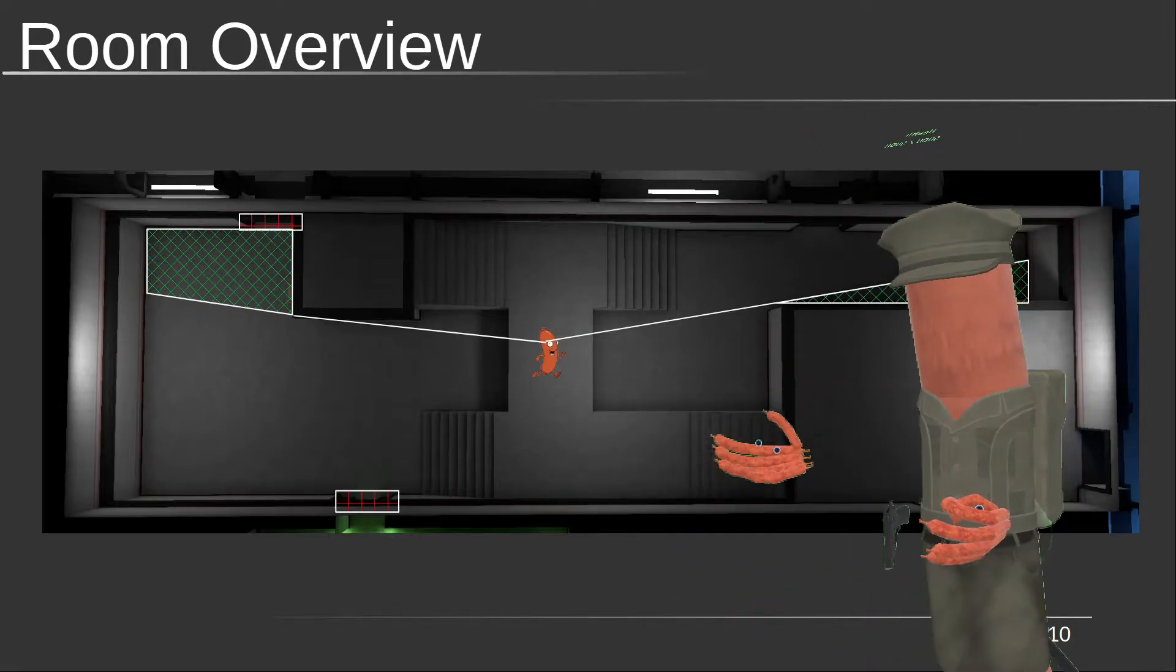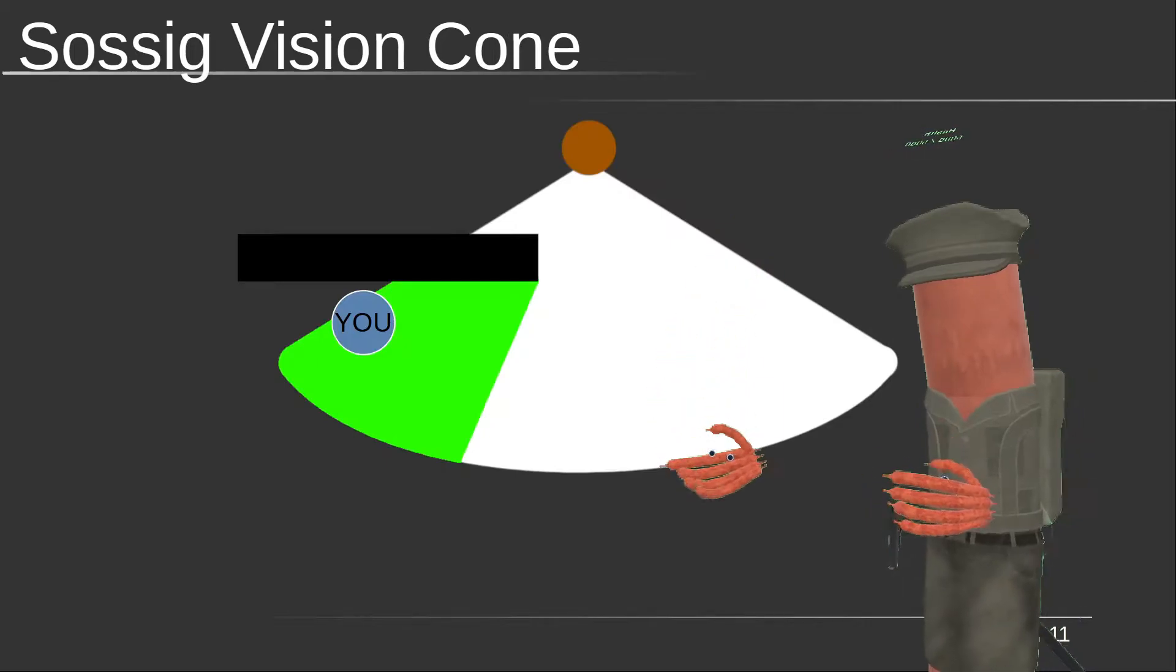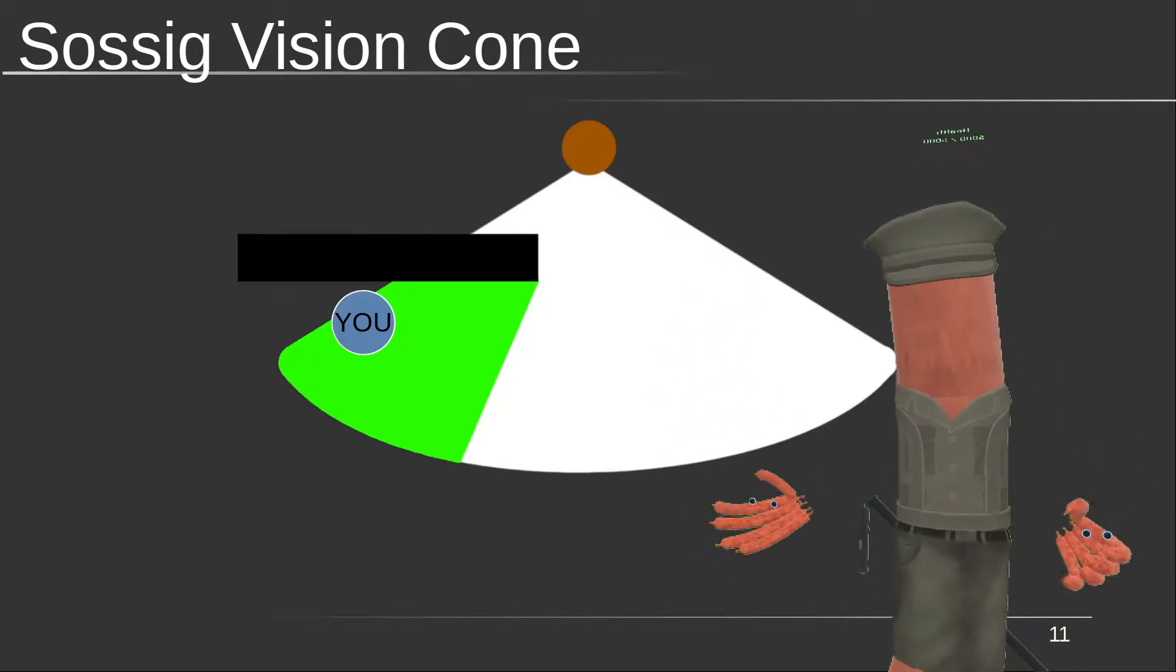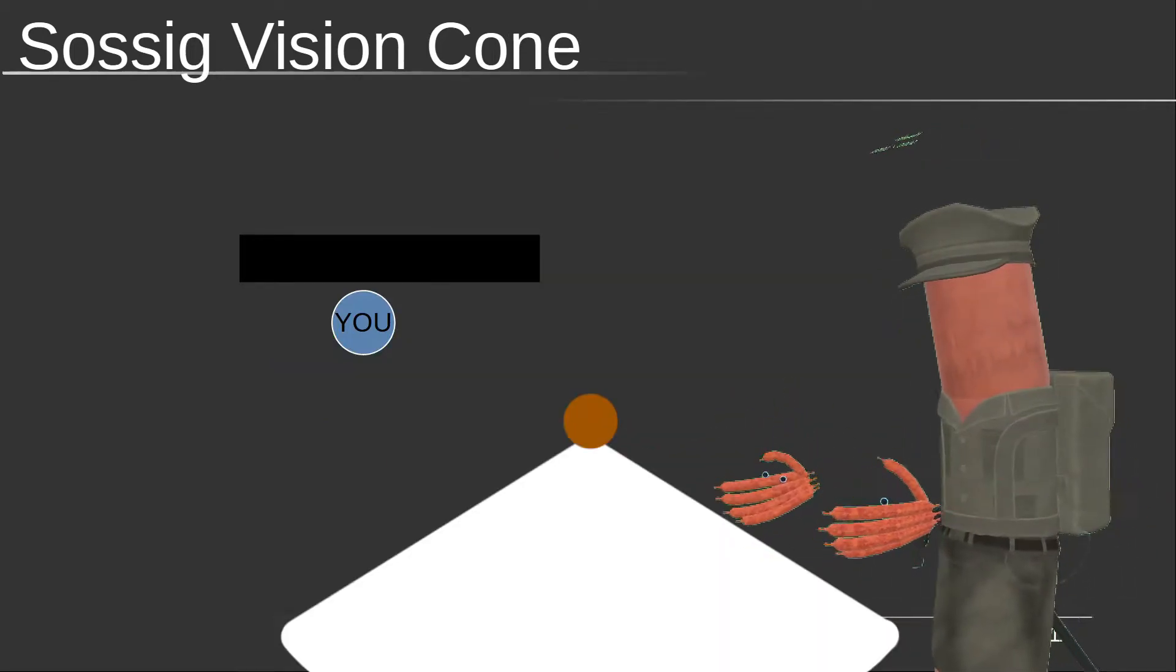Having no eyes, Sosigs are blind, and will walk right past you if you let them. Stay in their blind spot beside the door, and you can take them out from behind.